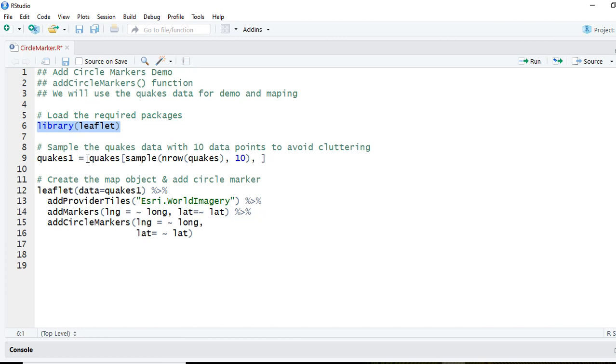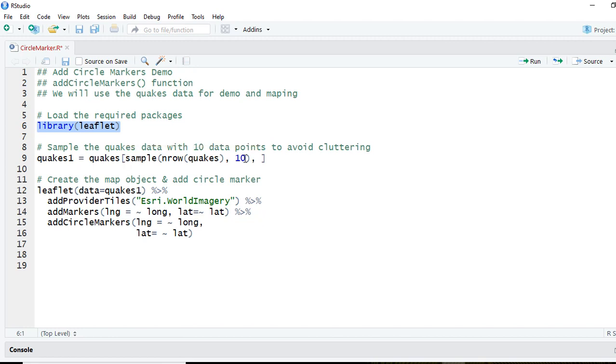We will be using the quakes dataset that comes with R, and we are going to sample the dataset with just ten observations. The reason we are doing so is because if I use the entire dataset observations, it will clutter the map.